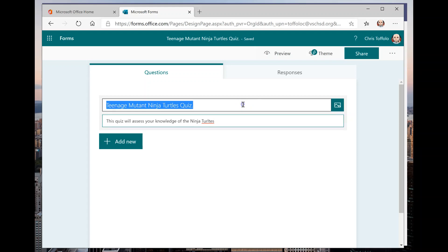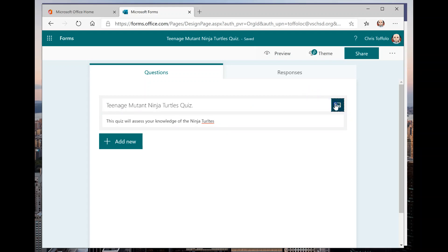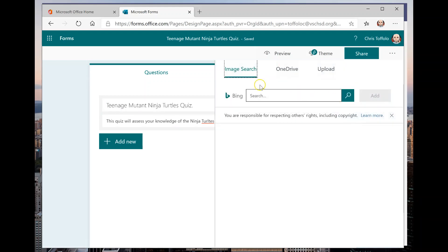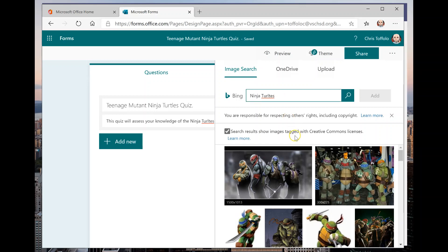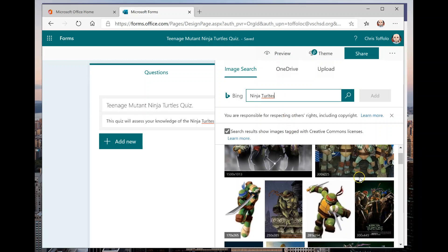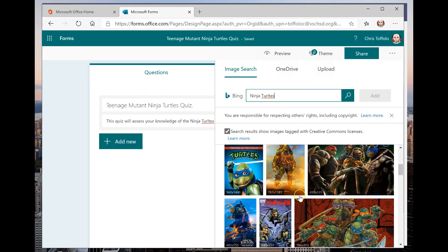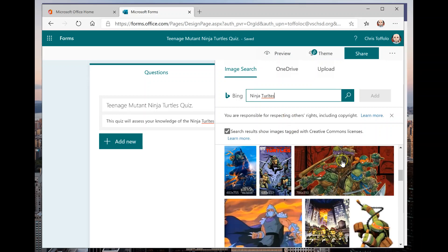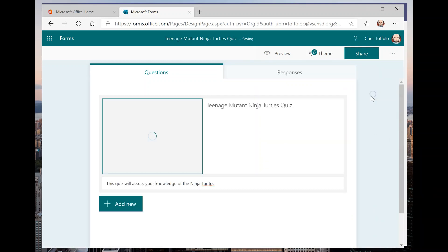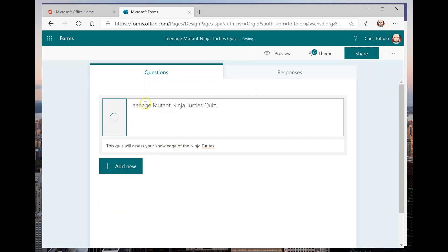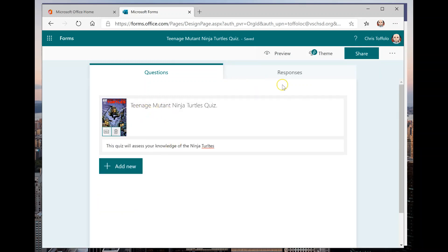And if I want to really decorate this quiz here, I could even connect to do an image search and I can Bing. Let's just type in Ninja Turtles and see what comes up. And this is a really cool, easy way to get images in there. Let me go to this picture right here. And I'll just add this right here.